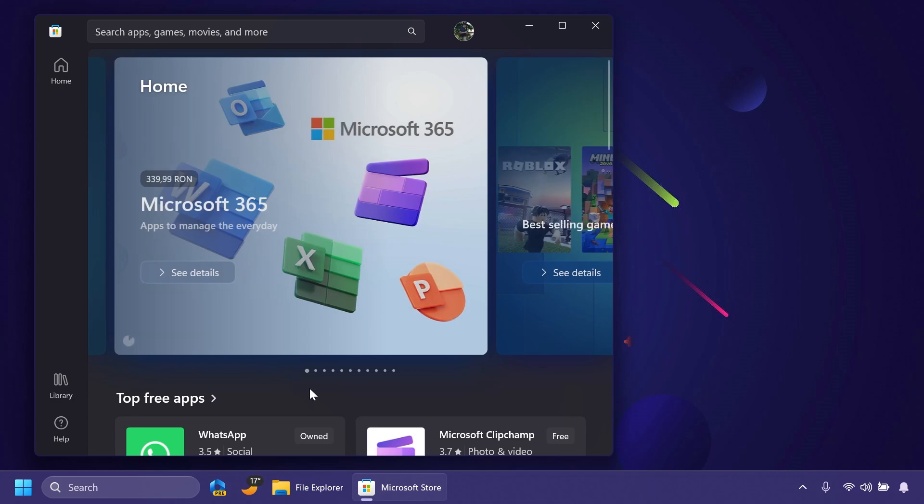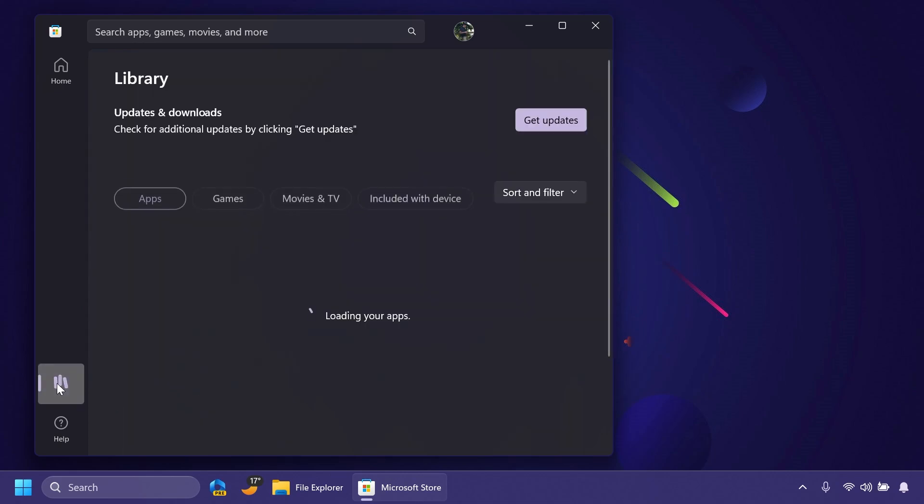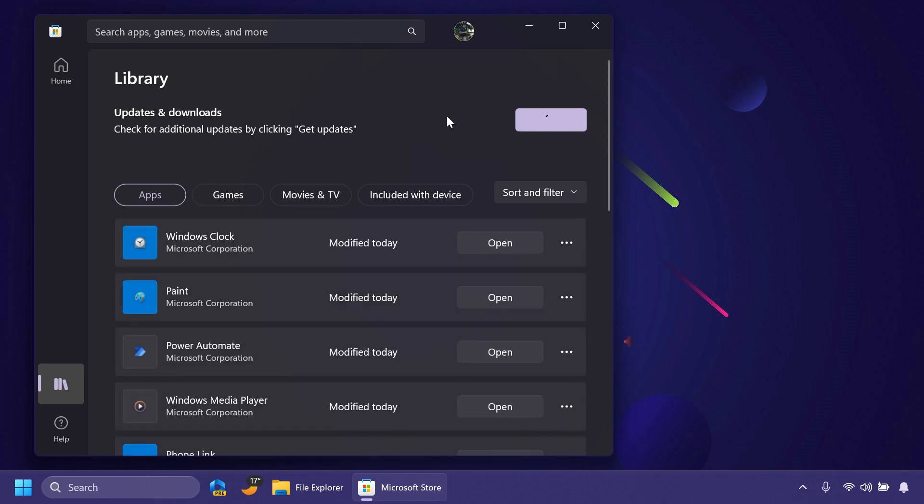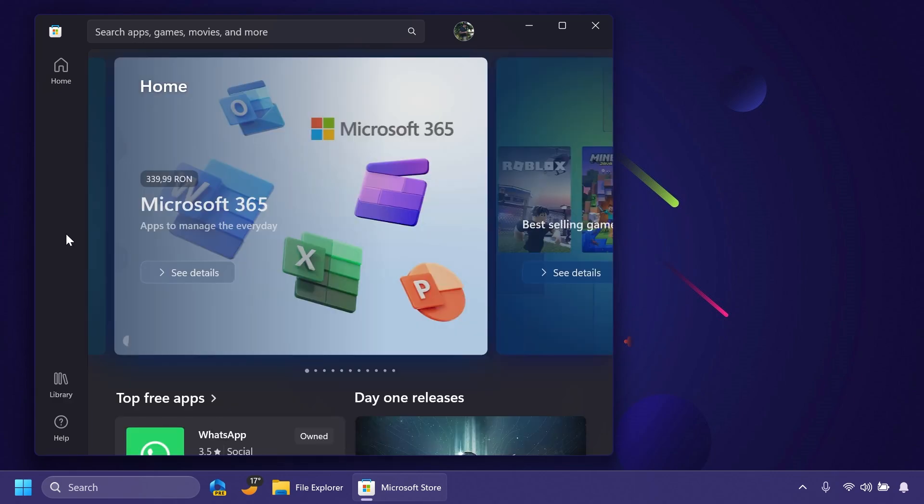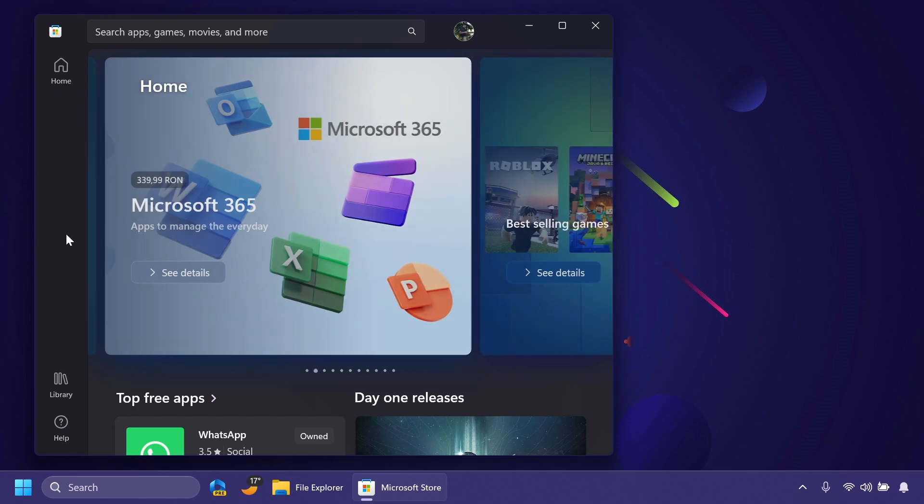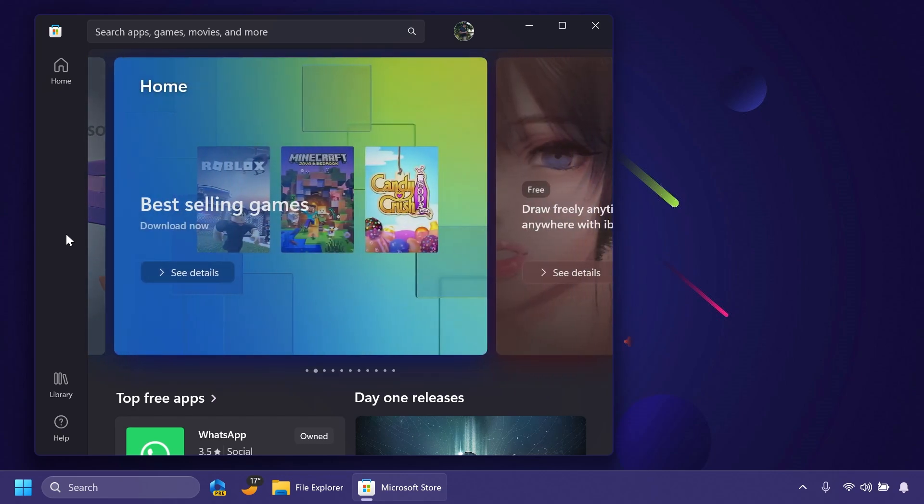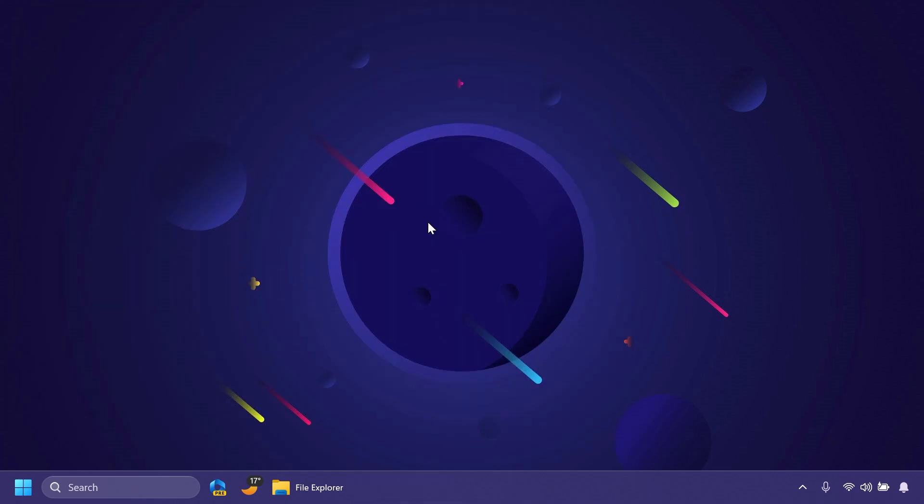In this build, we also have an update for the Microsoft Store, so you can just go ahead into Microsoft Store Library and then get updates to get all the latest updates. Basically, we have a new Game Pass page which will allow you to explore and subscribe to PC Game Pass or Game Pass Ultimate through the new dedicated page. And this is pretty much all there is to it in the beta channel.